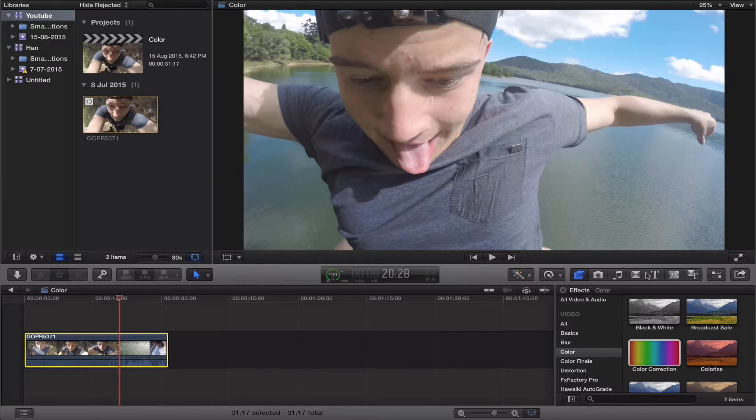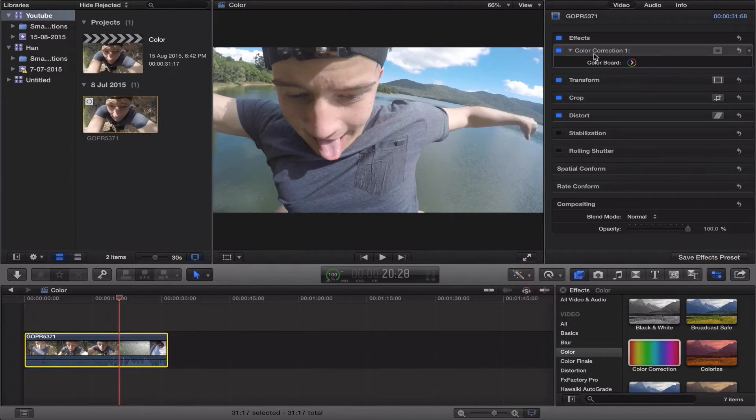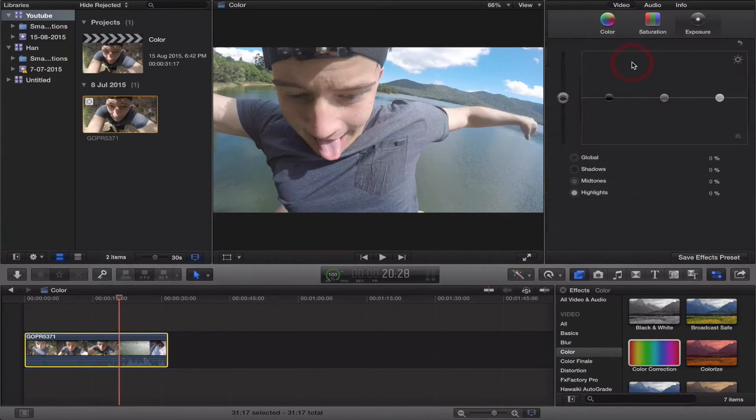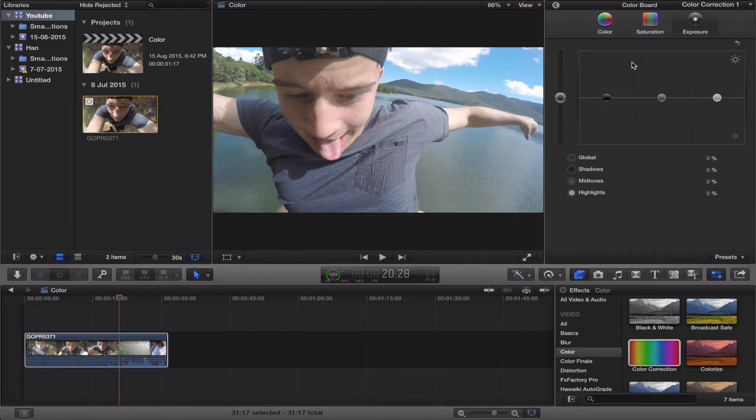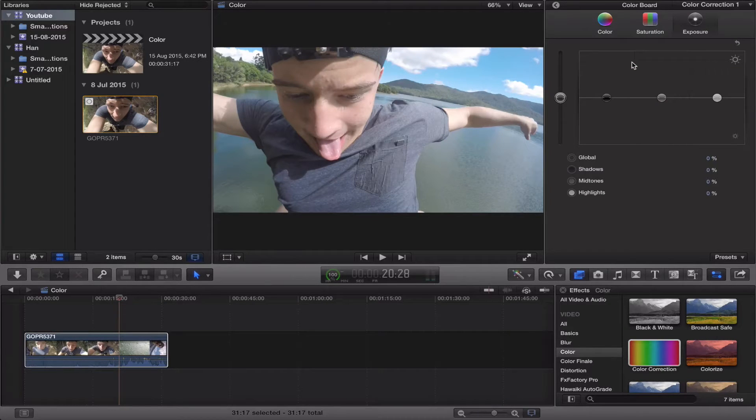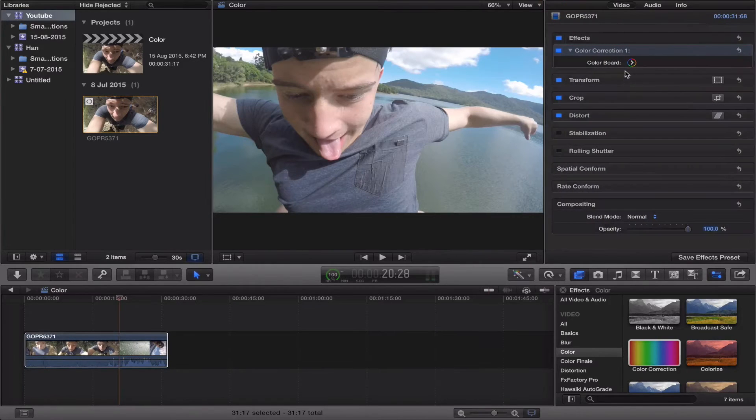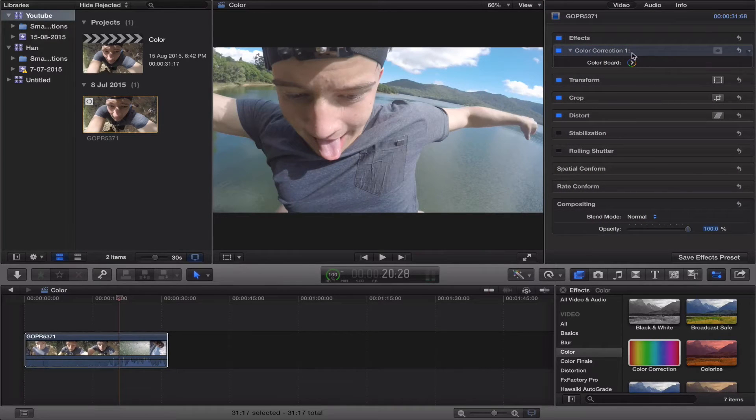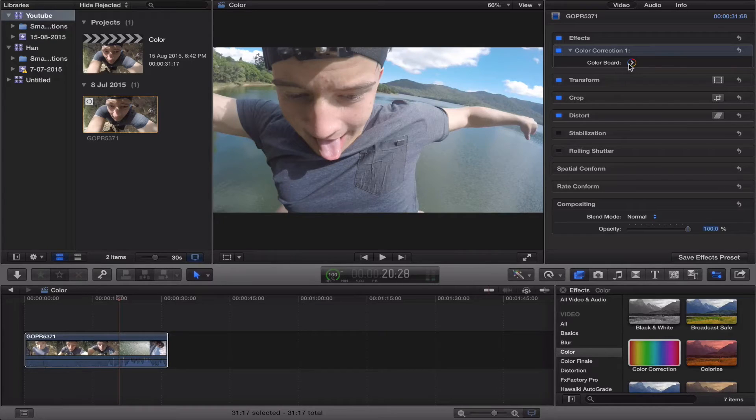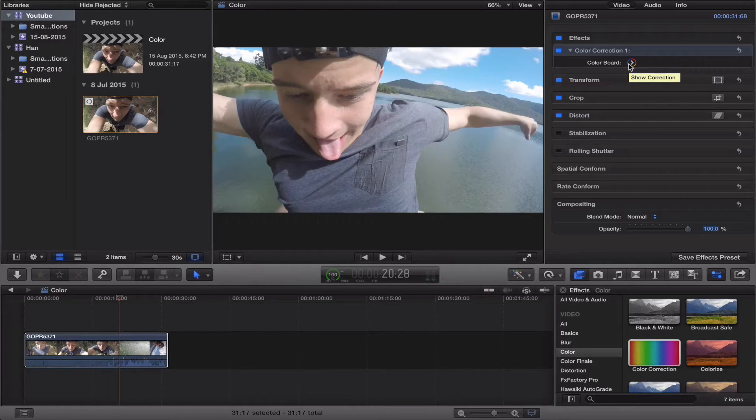For people that are using an older version, it'll be right here already. You just want to go to color board. Now, what I've found is that you don't do all your grading in a single board. You want to add a new board every single time, and that gives you when you change one thing, it doesn't affect the whole entirety.